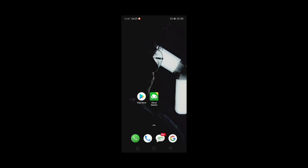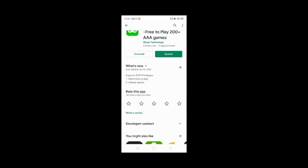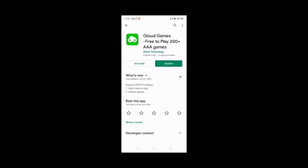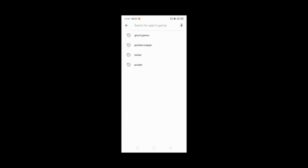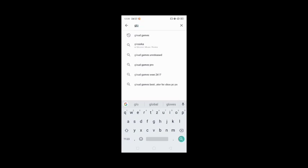Now the very first thing that you have to do — I'm currently using my Android — is to go on your Play Store and search for Cloud Games. I have already opened Cloud Games, so you have to search for Cloud Games and download it.